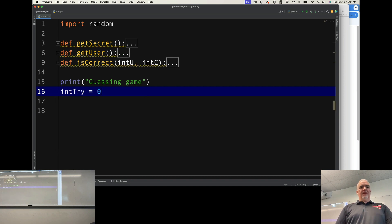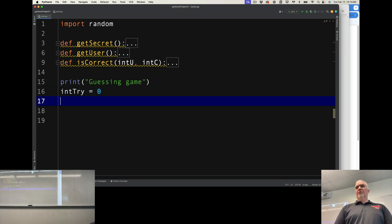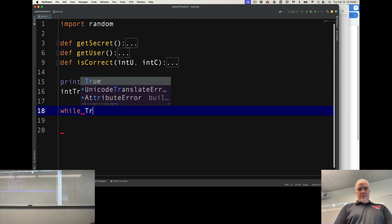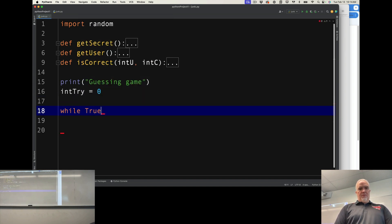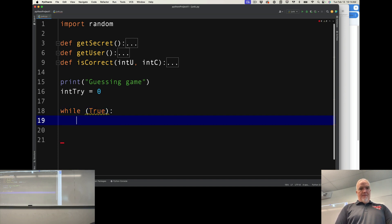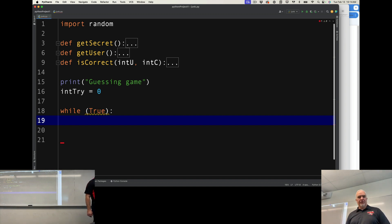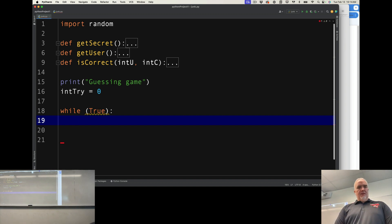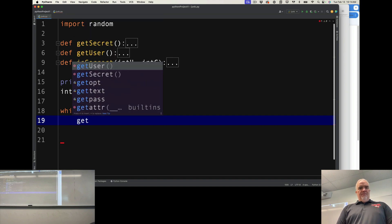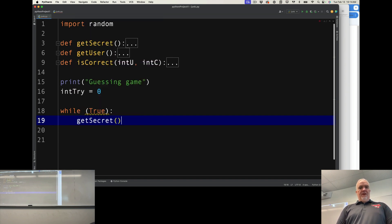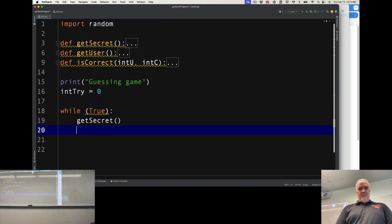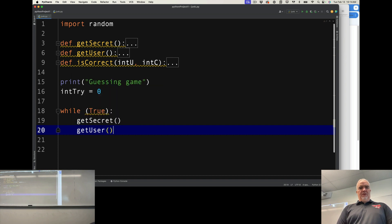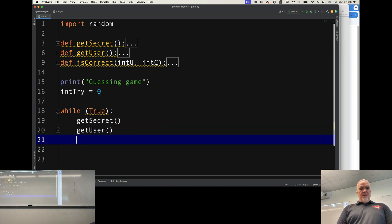I'm going to set the user's try to zero. I'm going to create the while loop, so they get three tries. And then while true, I'm going to get the secret. I'm going to get the user number.